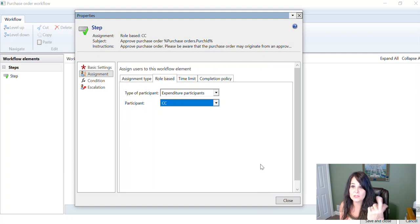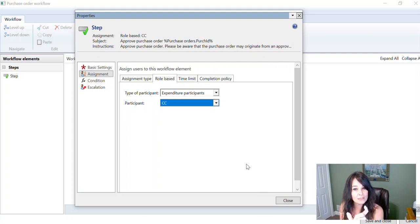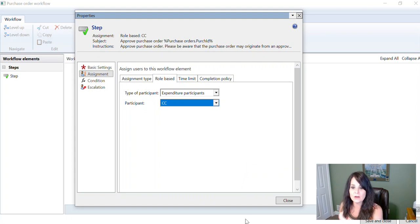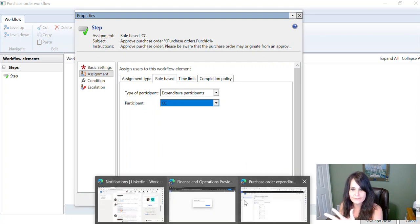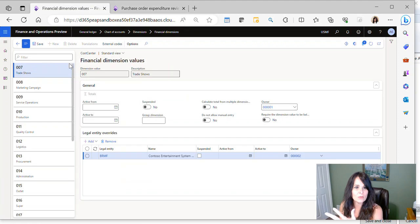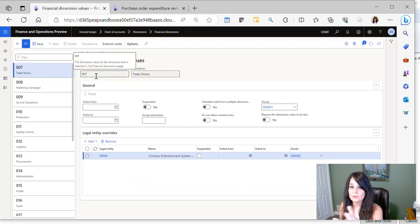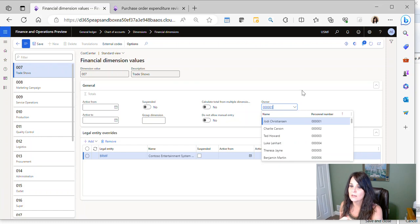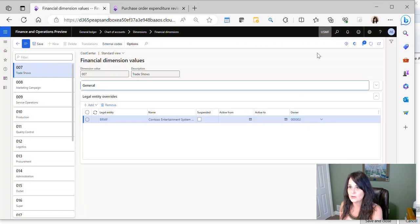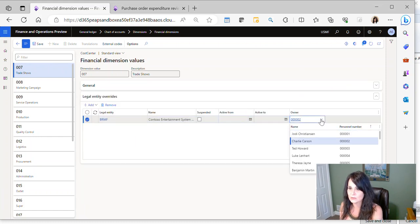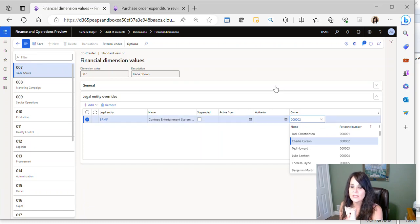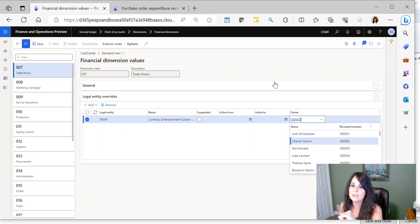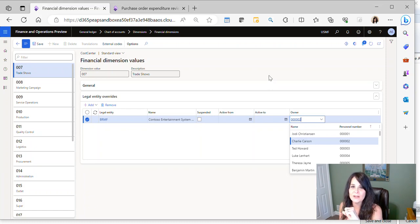order, the system is going to look at the cost center on that purchase order and it's going to say, oh, this is cost center, whatever our cost number was, 007. Oh, that means it's going to go to Jody if I'm in USMF. If I'm in VRMF, then it's going to go to Charlie. So again, that's a very simple way to set up your workflow and have it dynamically get routed to the approver based upon the financial dimension.